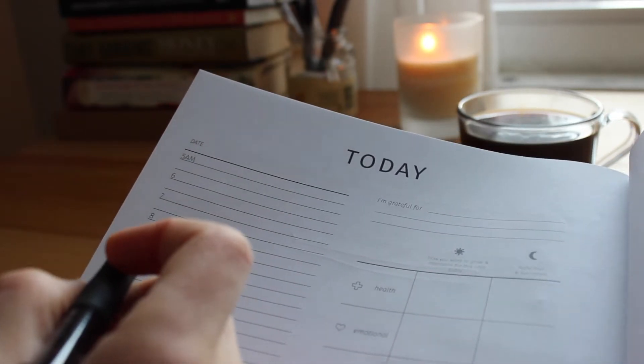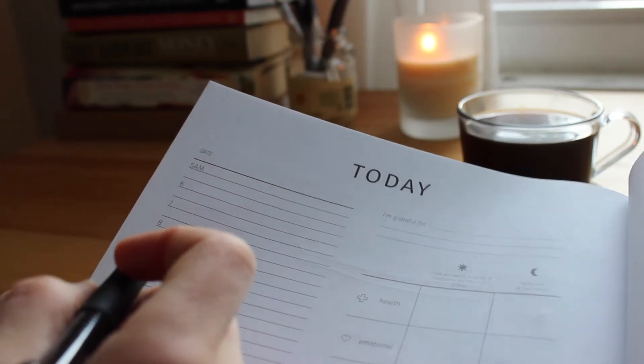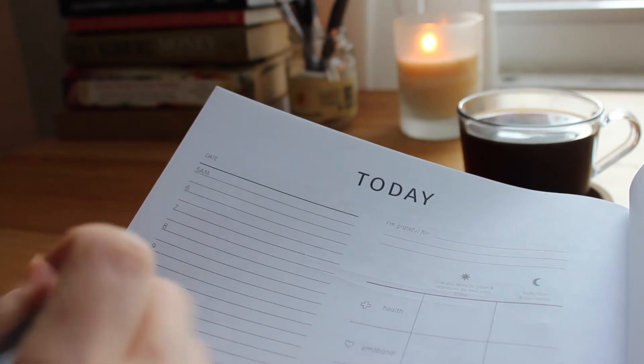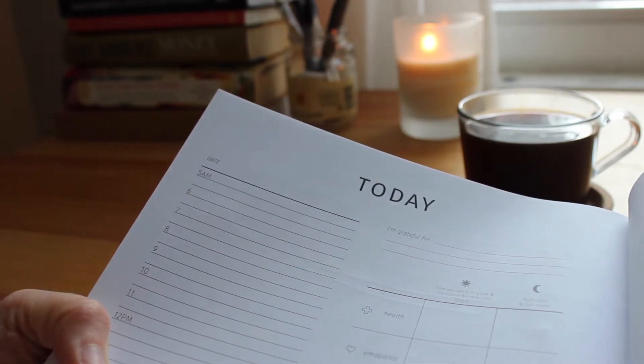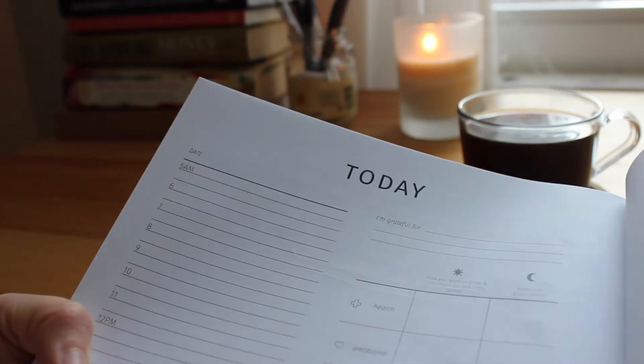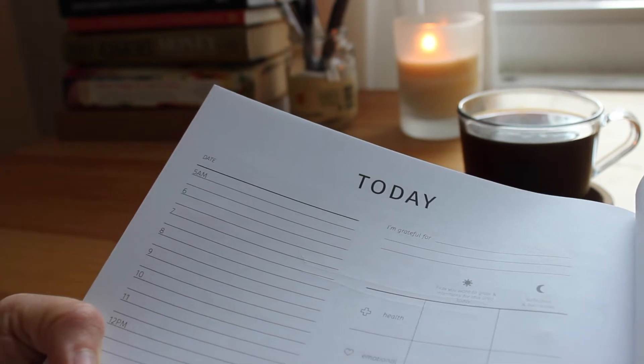Good morning guys, I wanted to show you how I use my daily pages of the daily intent journal and planner. So here we go.